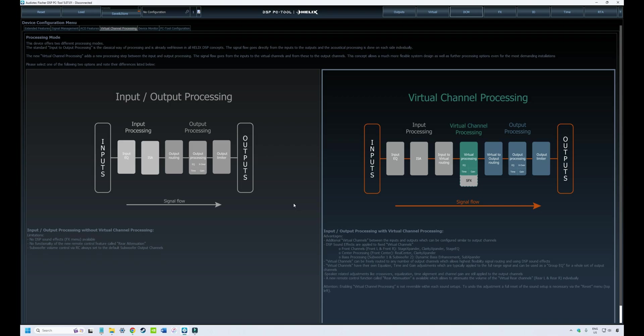This is number 8 in the series. If you've been following along, we've been looking at the configuration side of the PC Tool software before moving on to the other tabs which are more associated with audio tuning.